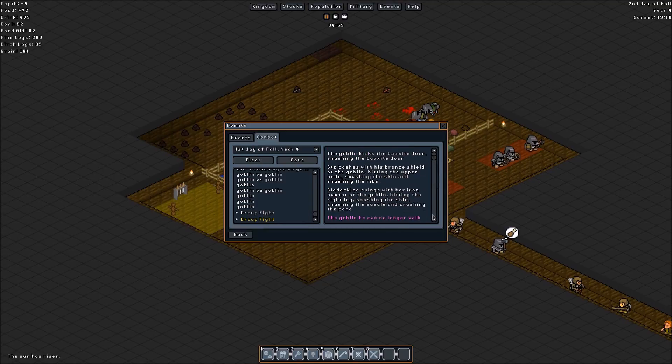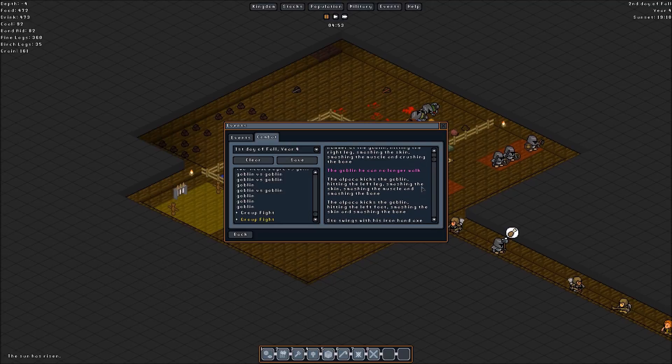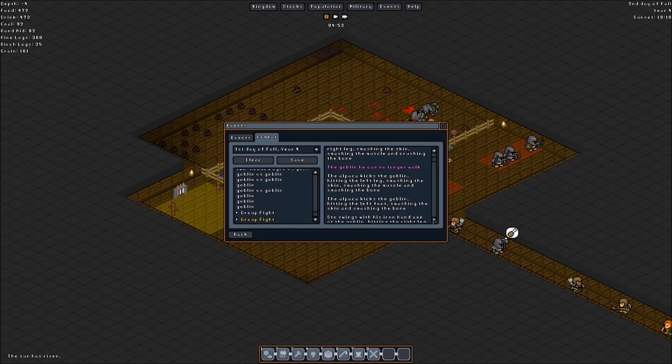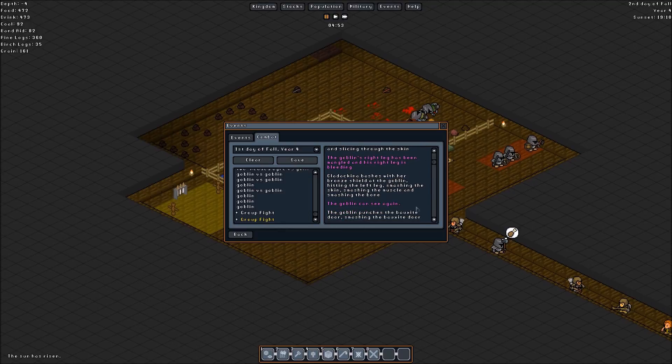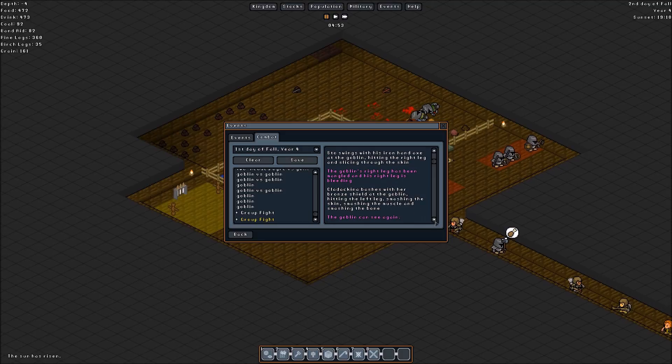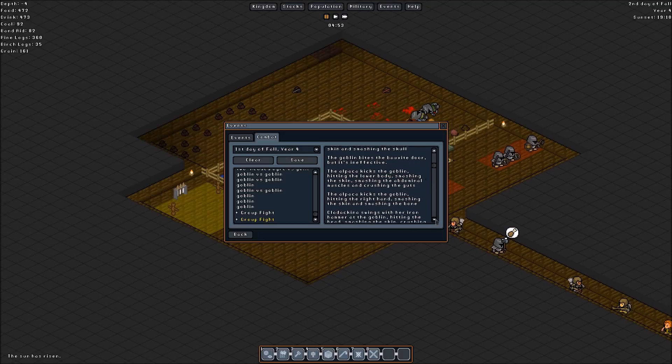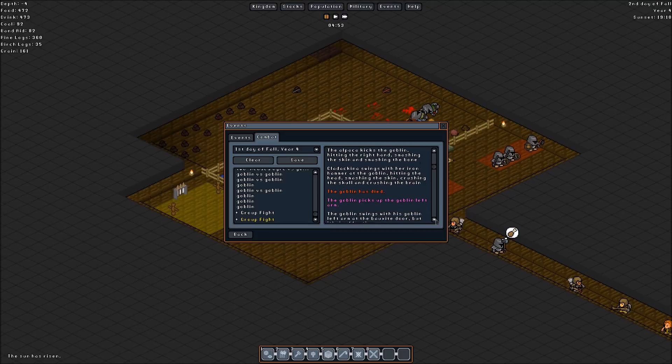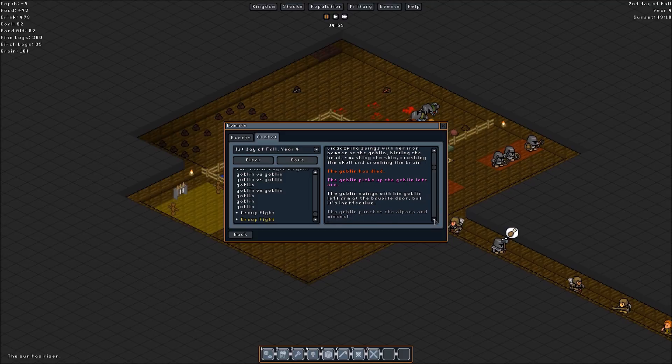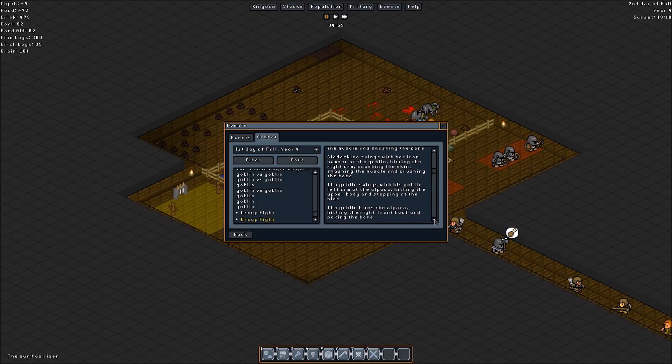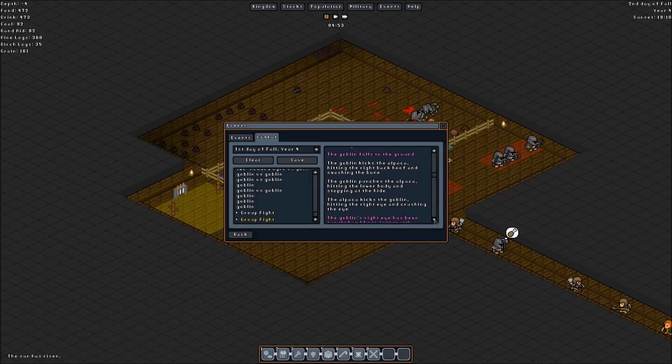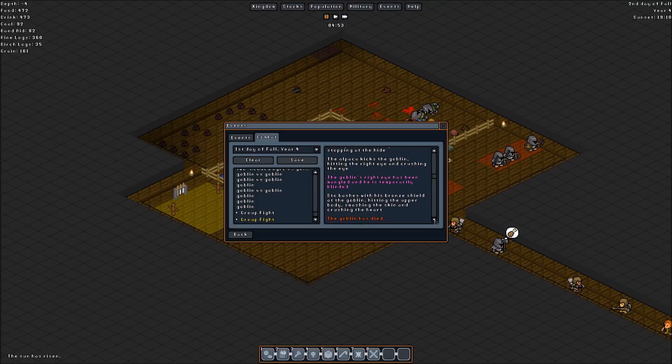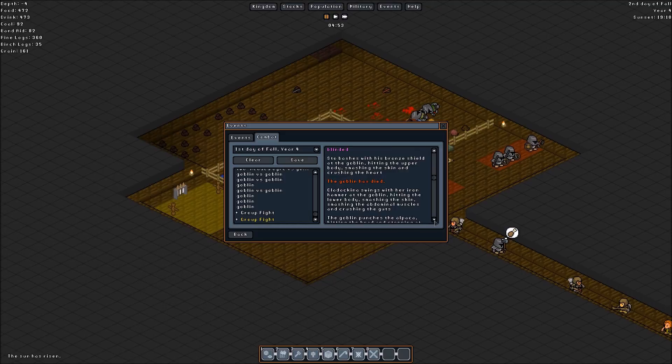Manga temporarily blinded. No longer walk. Oh, right here. Crushing the bone and crushing the muscle. Whatever. Right leg has been mangled, and right leg is bleeding. Can't see again. So, Kodaka. Got the goblin killed with crushing the brain. Oh. Iron Warhammer. Or no, Iron Hammer would do that. Okay. What else we got here? Abaka falls to the ground. Abaka falls to the ground. Mangled and blinded. Stow. Bronze Shield. Crushed the heart. Okay.